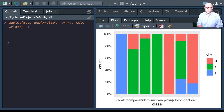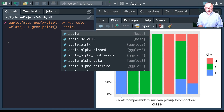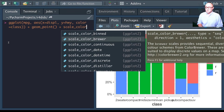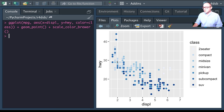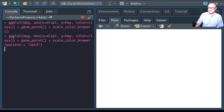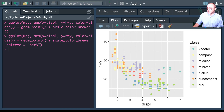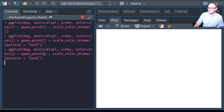Adding geom_point and then scale_color_brewer gives a light-to-dark blue scaling by default. If we want a different palette, we use the palette argument — for example, setting it to 'Set3' changes it to a nice color palette. We can try different palette names to explore the variety of options available.